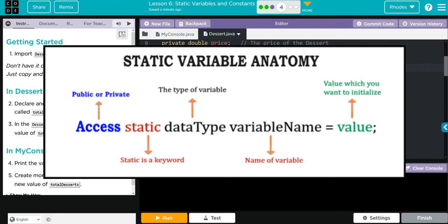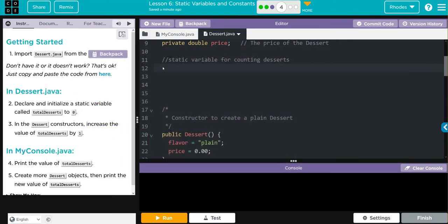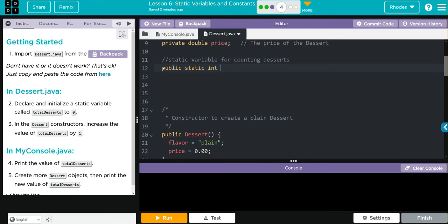We still need to follow the same rules we've been doing. If we're declaring a variable, we need a data type. Since we're just tracking a singular thing, it's going to be an int. Let's write that out kids. That is going to be public, access across all classes; static, because we want it to be created with a parent class and shared with the subclasses; int, because that's the type of variable we're creating; and this one's going to be called total desserts. We want to set that equal to zero.